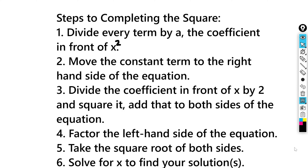At this point, step 4, we're going to factor the left-hand side of the equation, and when we do this, we're going to get a binomial squared on the left-hand side. And then we're going to take the square root of both sides to get rid of the squaring of the binomial, so you'll have x plus or minus something equals plus or minus the square root of something.